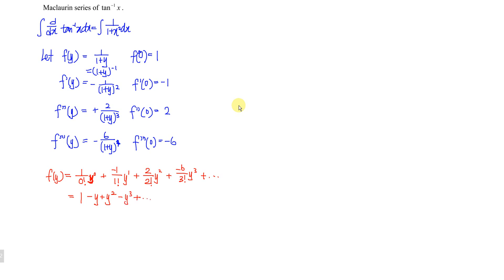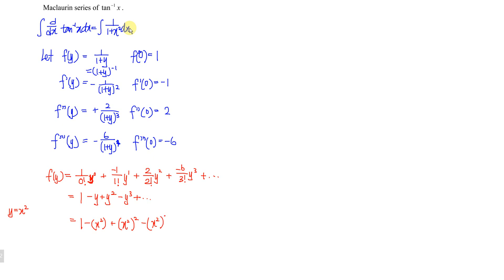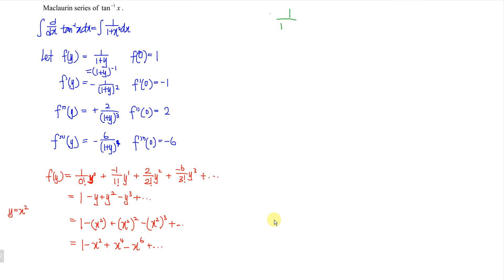Now we let y equal x squared and substitute. We obtain 1 minus x squared plus (x squared) squared minus (x squared) to the power of 3, and so on. This gives us: 1 over 1 plus x squared equals 1 minus x squared plus x to the power of 4 minus x to the power of 6 and so on.